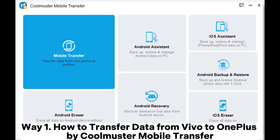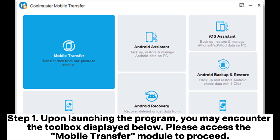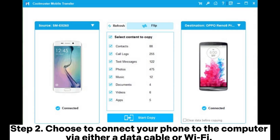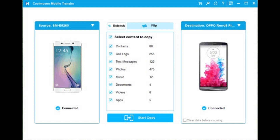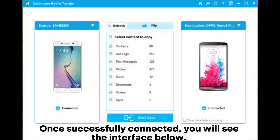Way one: how to transfer data from Vivo to OnePlus by Coolmuster Mobile Transfer. Step one: upon launching the program, you may encounter the toolbox displayed. Please access the Mobile Transfer module to proceed. Step two: choose to connect your phone to the computer via either a data cable or Wi-Fi. Once successfully connected, you will see the interface.